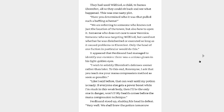Because one of the options for his punishment was to be executed. Does she not care if he dies or not? If that's the case, then I feel so bad for Wilfried. But cared not whether he was disinherited or executed, as long as it caused problems in Aaron Vest. Only the head of one faction in particular would do this. It appeared that Ferdinand had managed to identify our enemies. There was a serious gleam in his light golden eyes. I wish to solidify Aaron Vest's defense sooner rather than later. To this end, Rosemyne, I ask that you teach me your mana compression method as soon as possible.